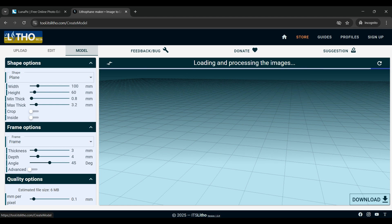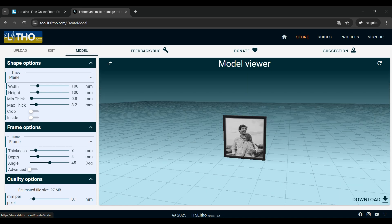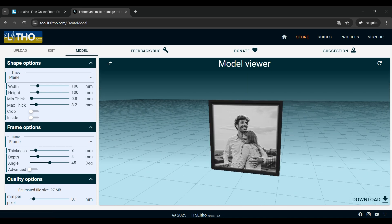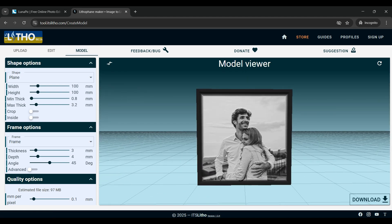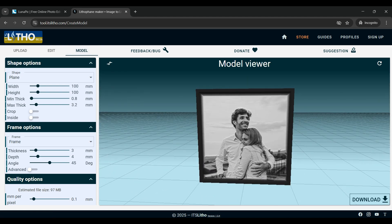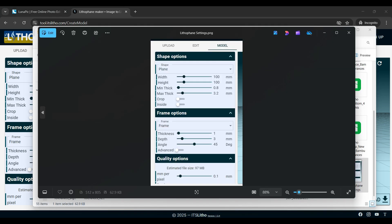When you open the model tab it should import the picture that we just edited and actually turn it into a lithophane. This is where you can alter the settings to make your lithophane exactly the way you want it.